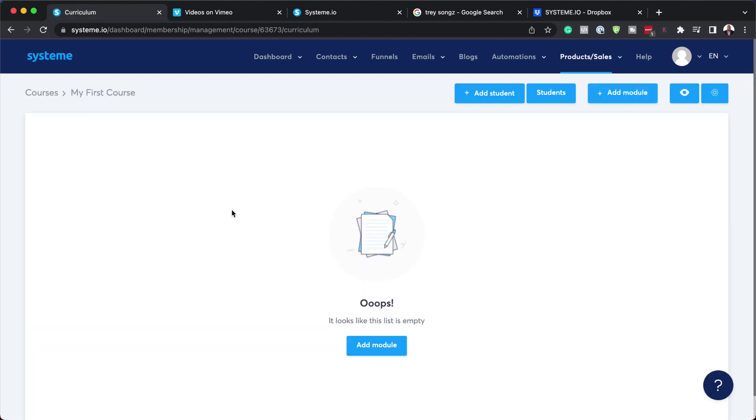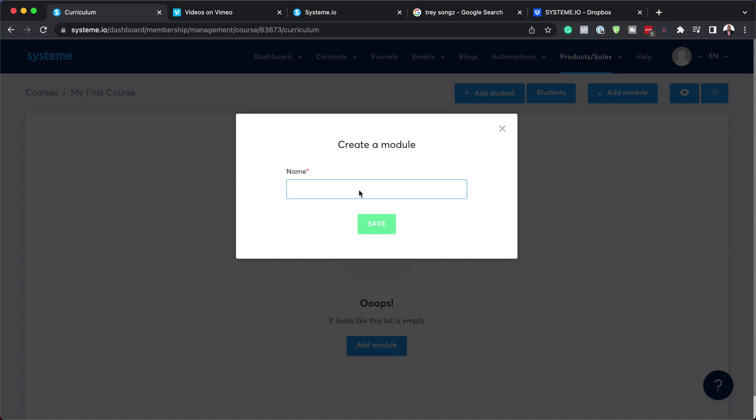Notice what happens. Now we have this black canvas asking us to add a brand new module. I'm going to go ahead and click on add module.